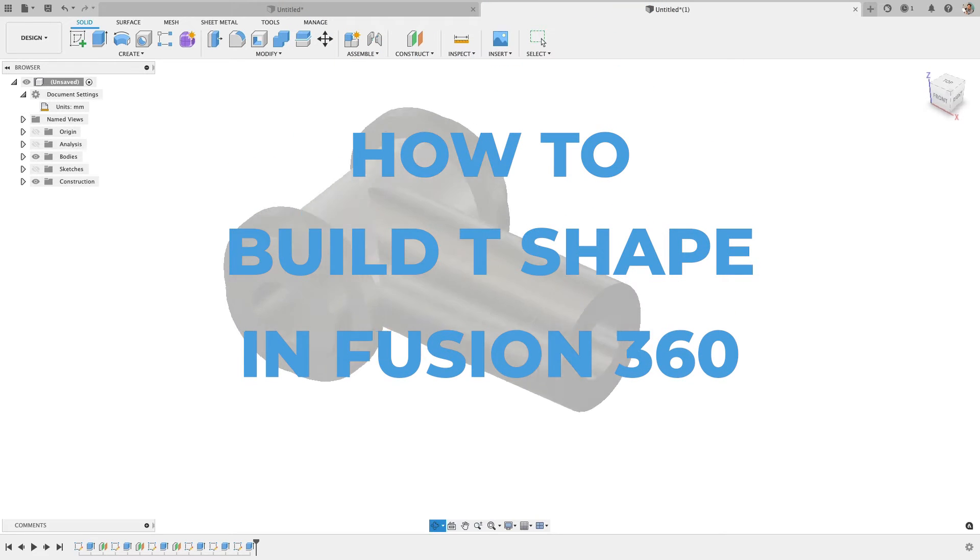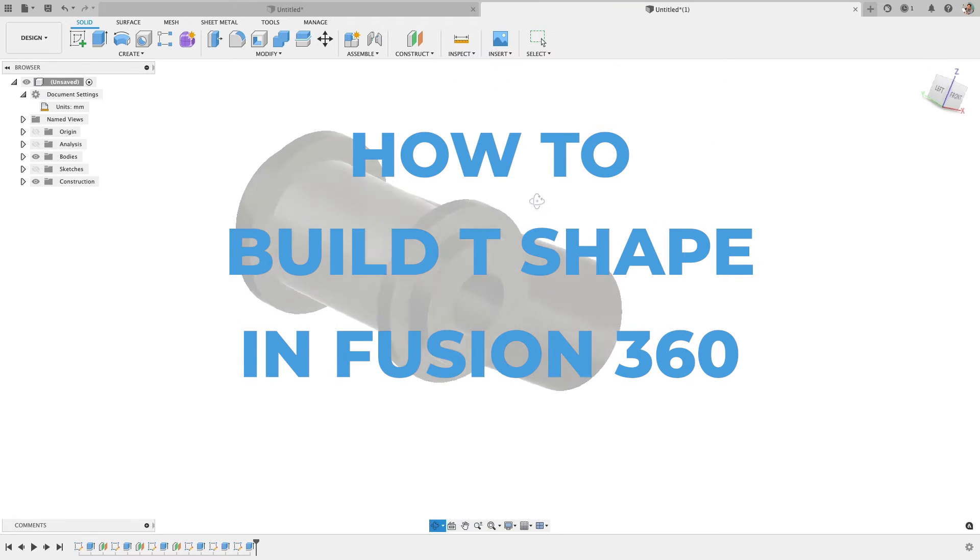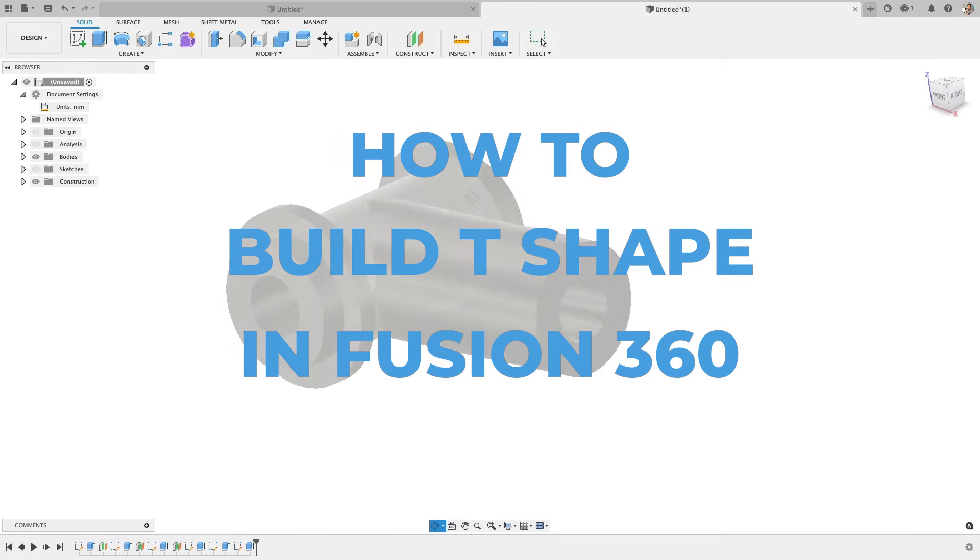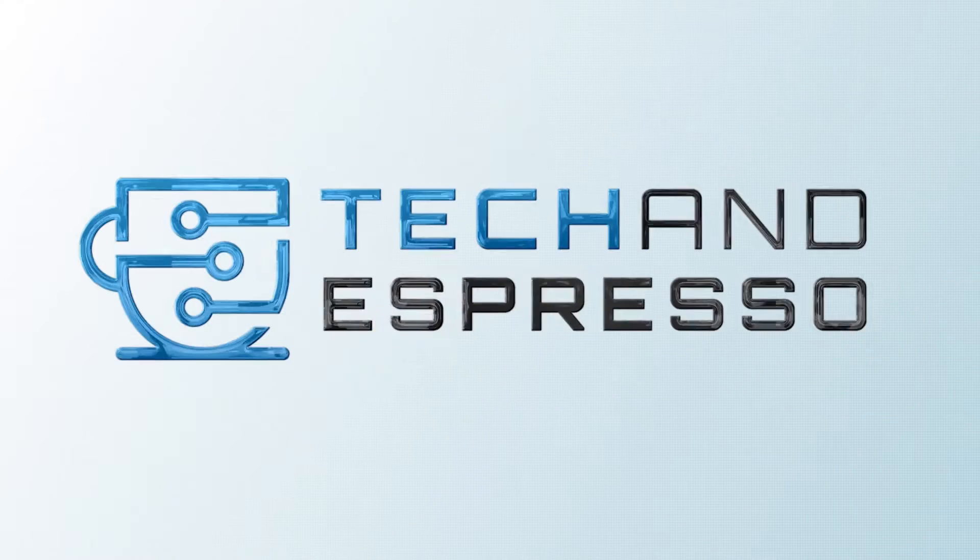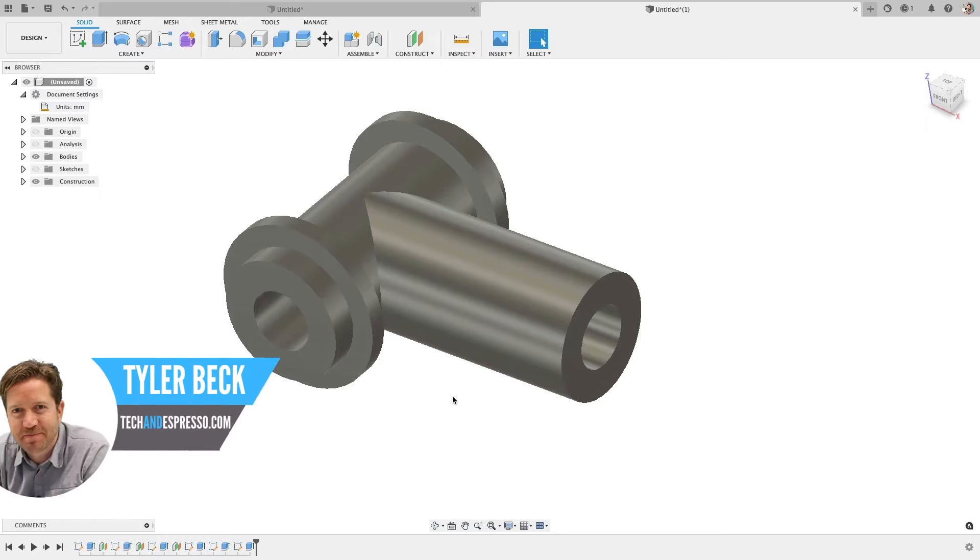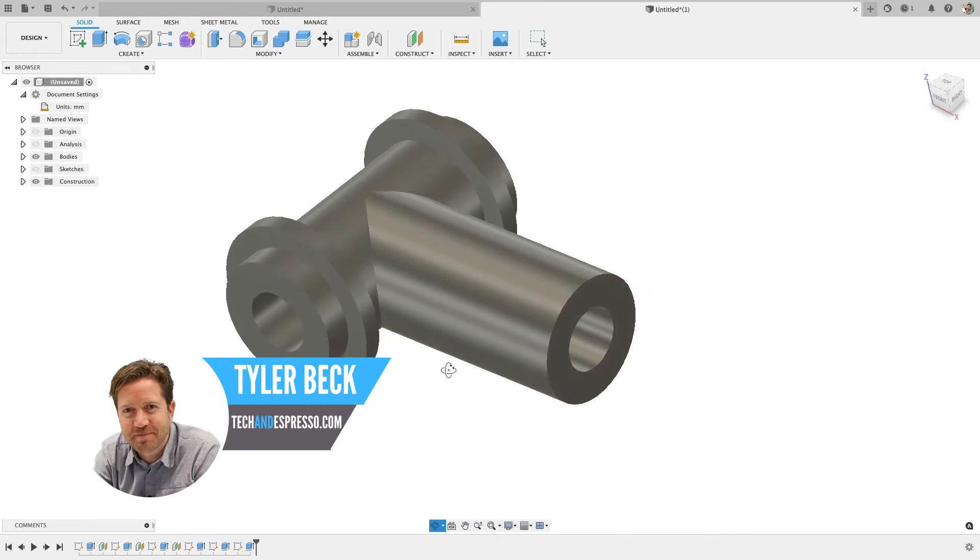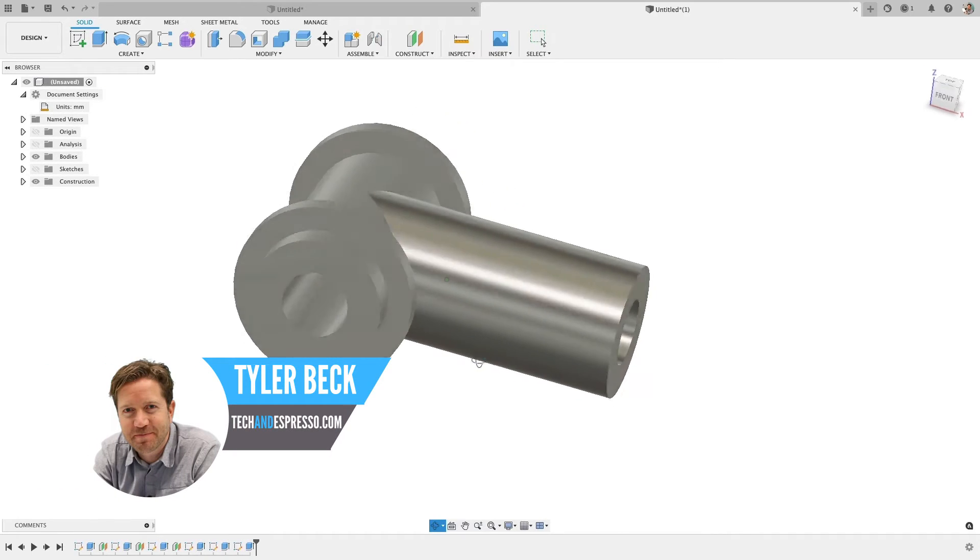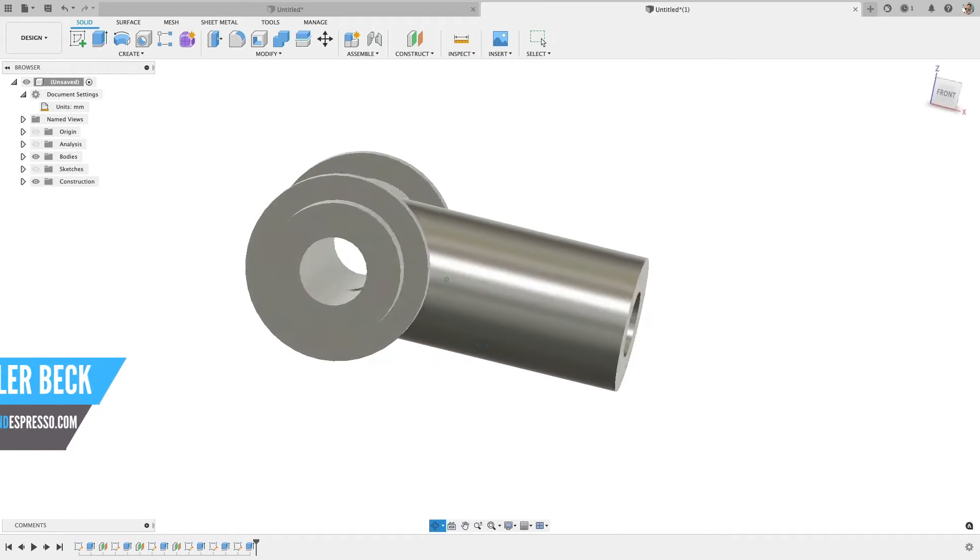How to create this T-shaped part in Fusion 360 coming up. Hey, Tyler Beck with Tekken Espresso. Let's jump into this tutorial.